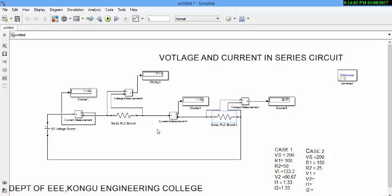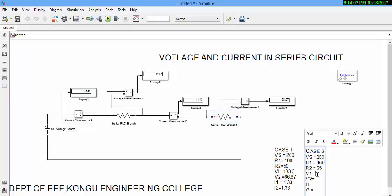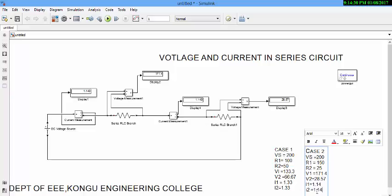Now, we can see the result. Now, the voltage drop across first resistor is 171.4 volt. The voltage drop across second resistor is 28.5 volt. And the current is 1.14. In the second case, the current through I2 is 1.14.